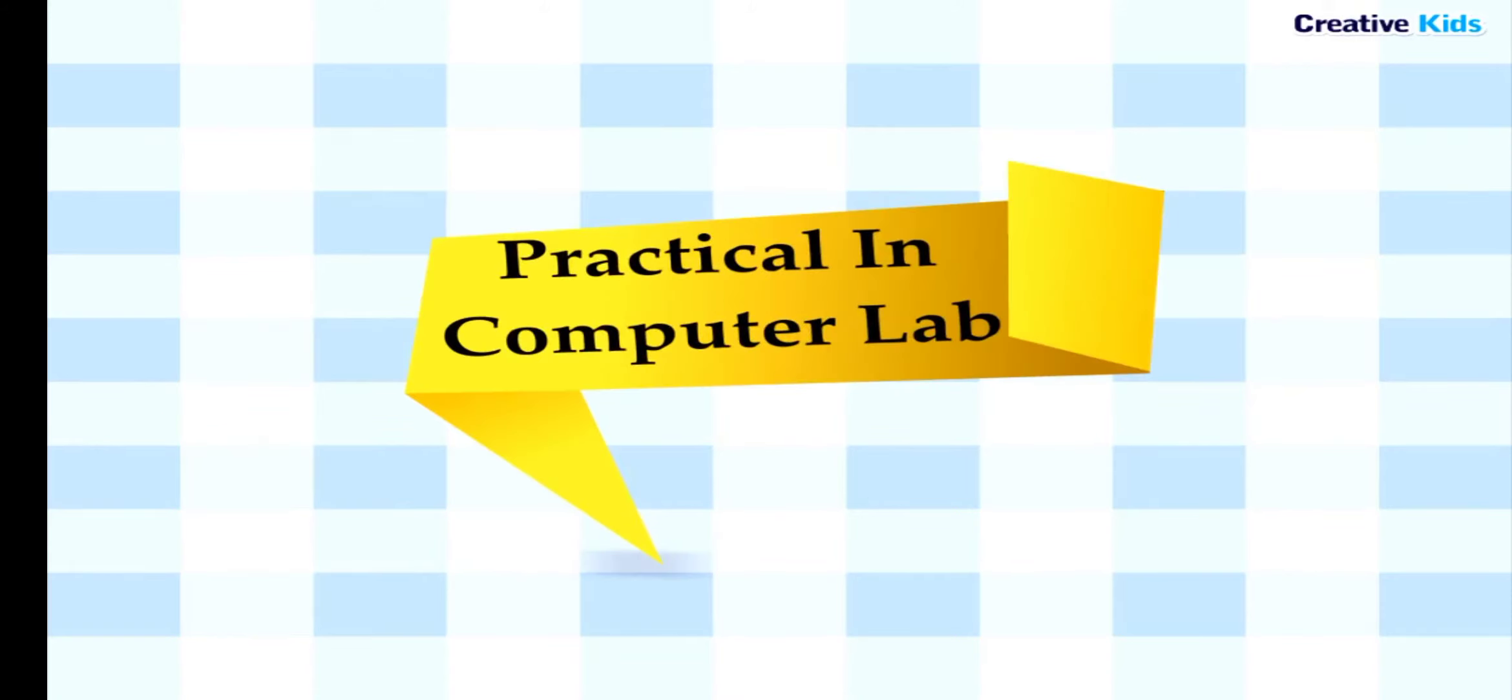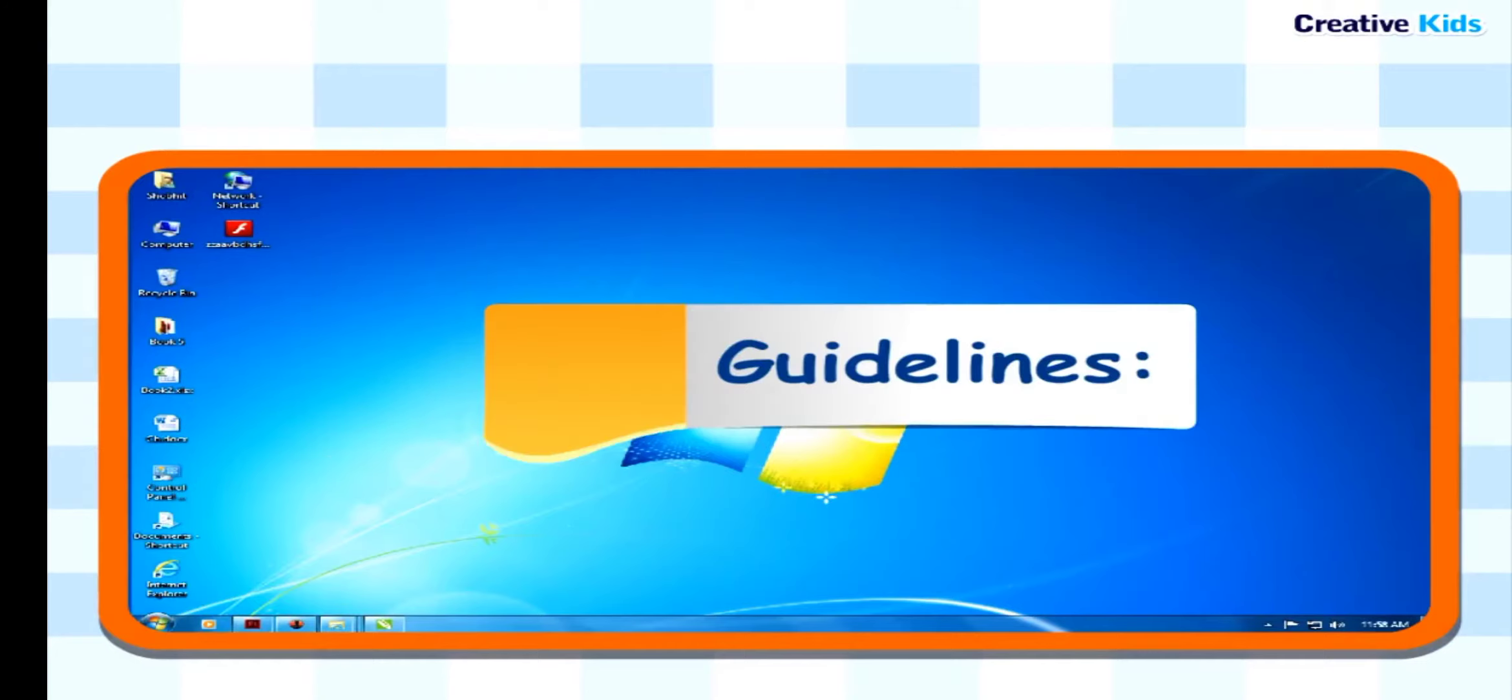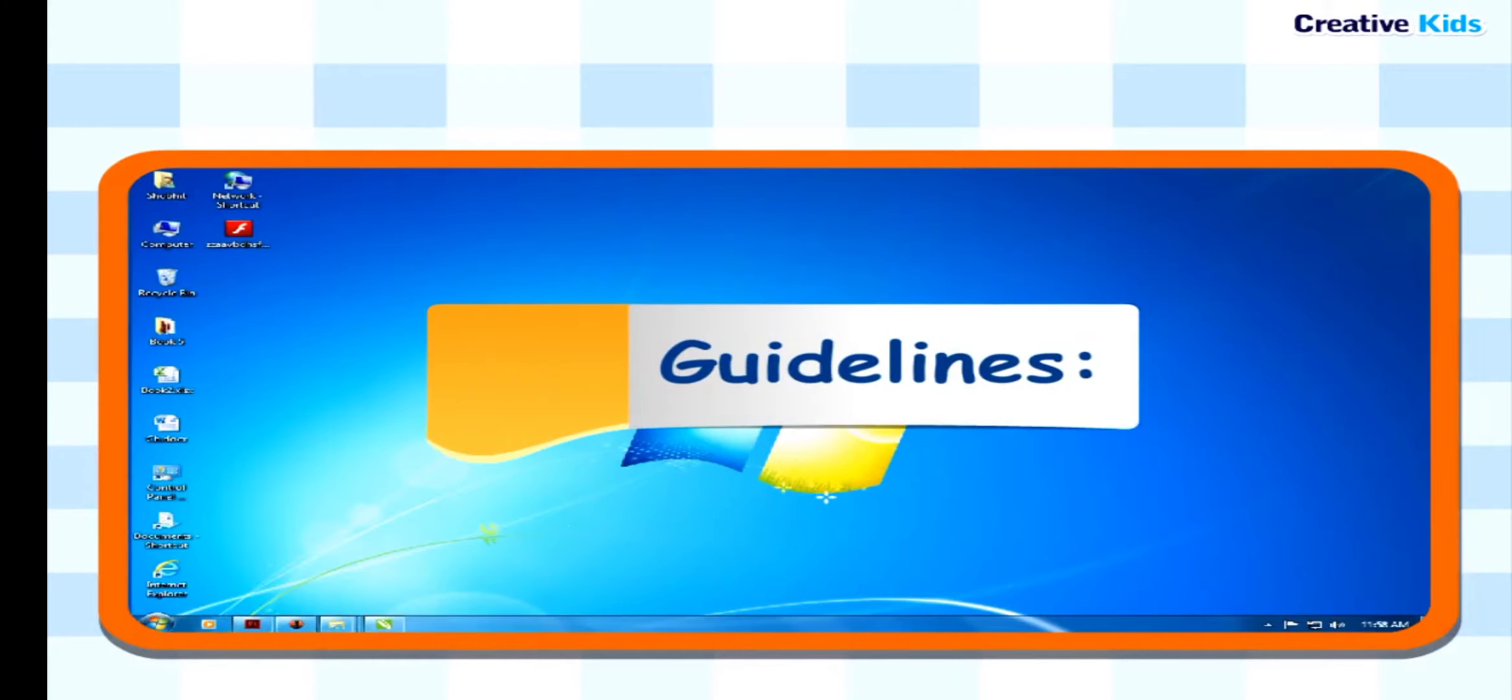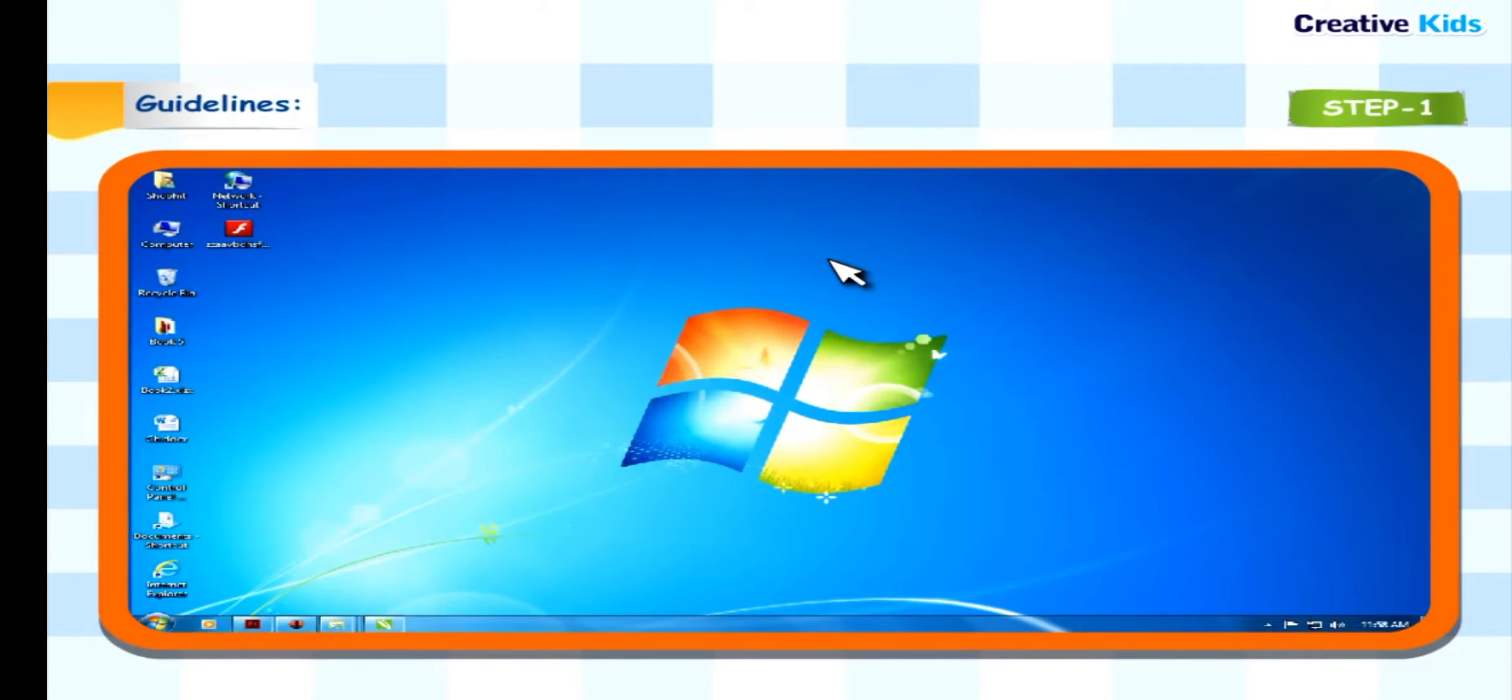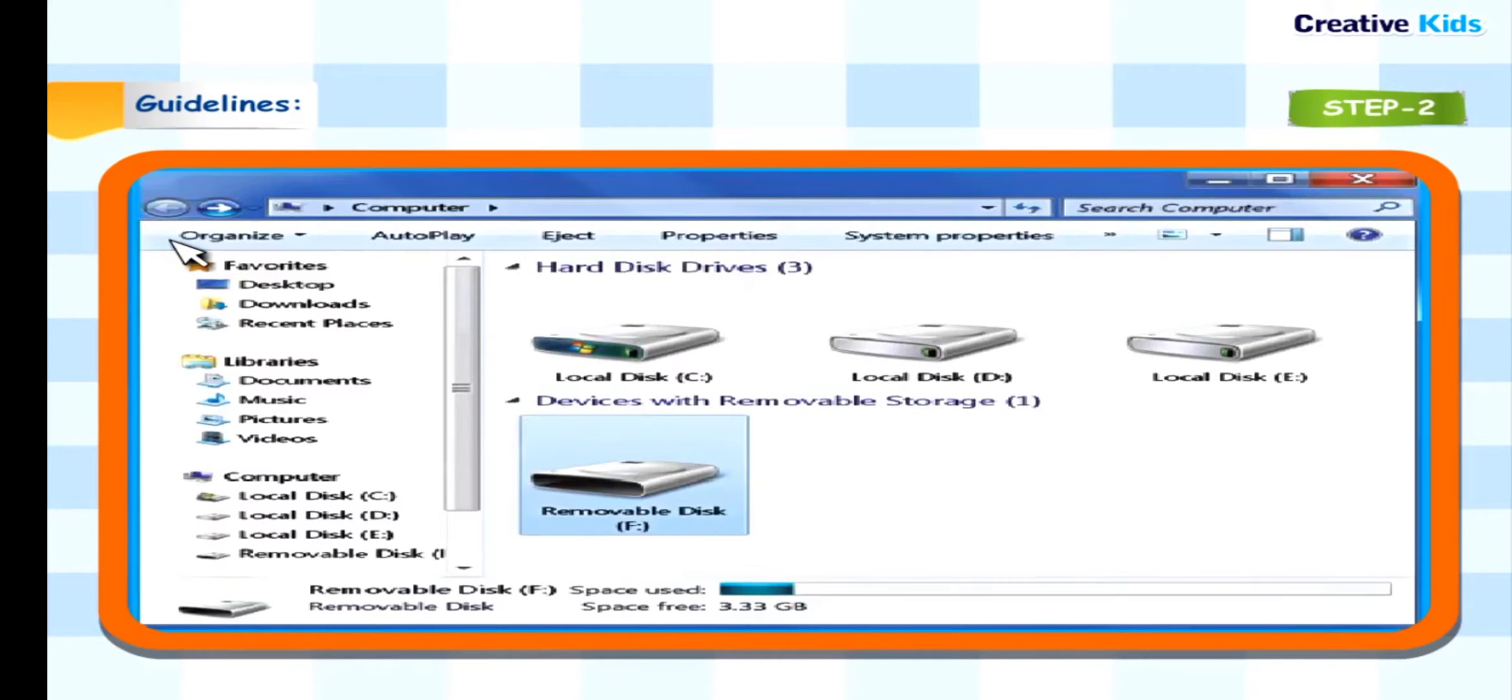Practical in Computer Lab: Inserting and removing a pen drive from the computer. Take the help of your teacher. Guidelines: Step 1: Insert the pen drive into the USB port of the CPU box. Step 2: Double click computer icon on the desktop. A new window appears.